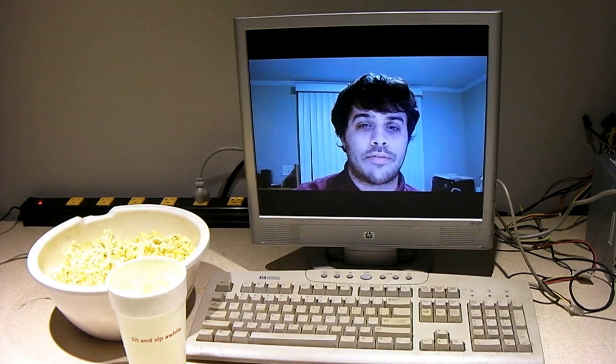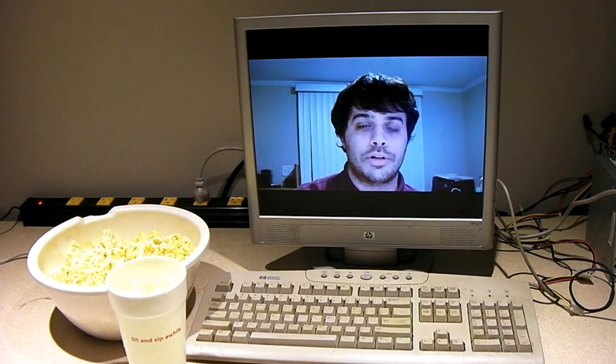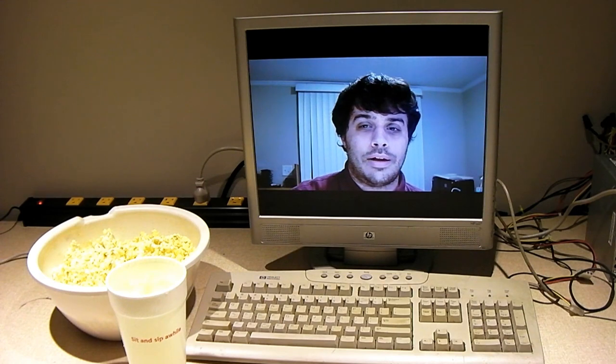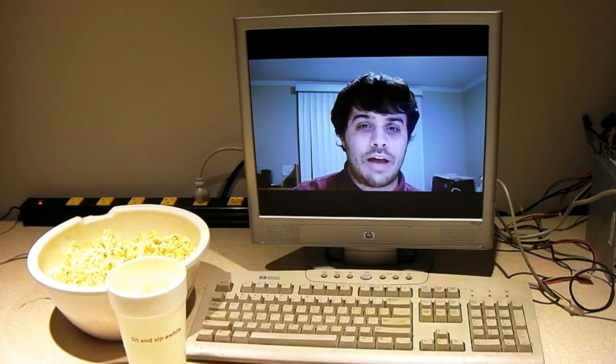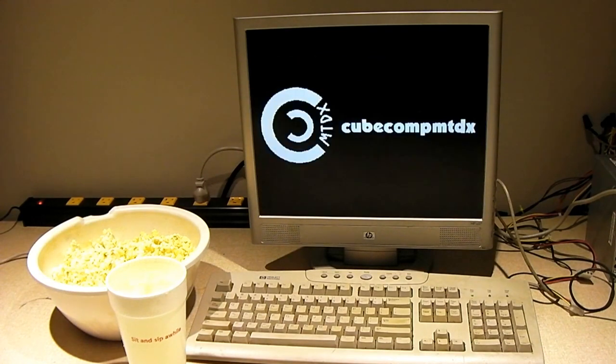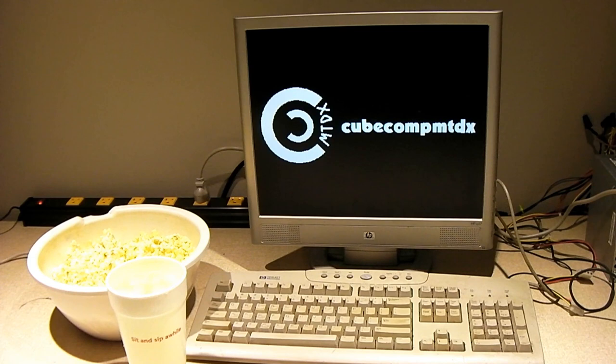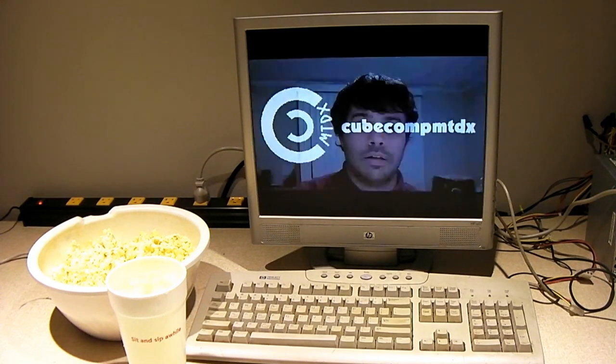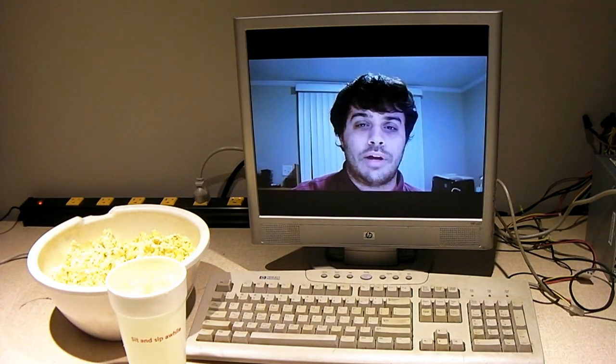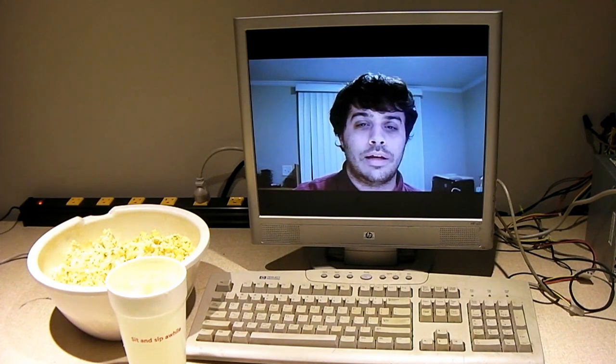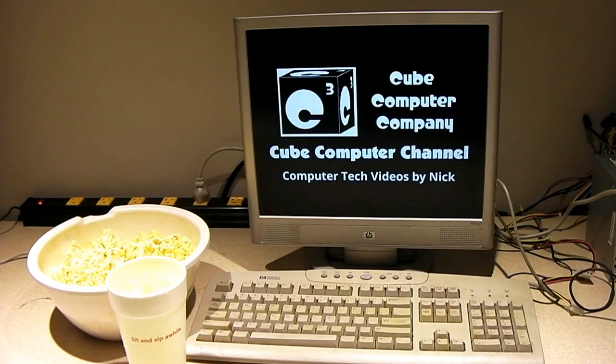Also, don't forget I have a whole lot of other interesting videos here on the channel to check out. And also, in addition, I have a second channel, CubeCompMTDX, where I have all sorts of other videos not exactly related to technology. Links to the channels are available at the end of the video. Again, I thank you for your support and thanks for watching this video.